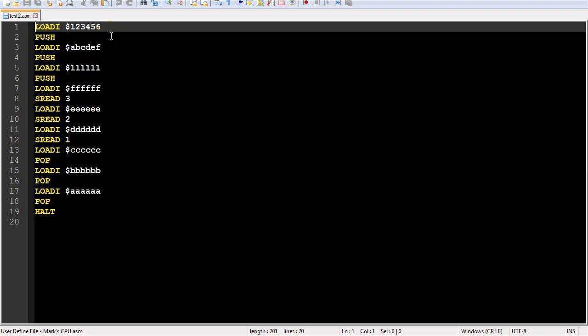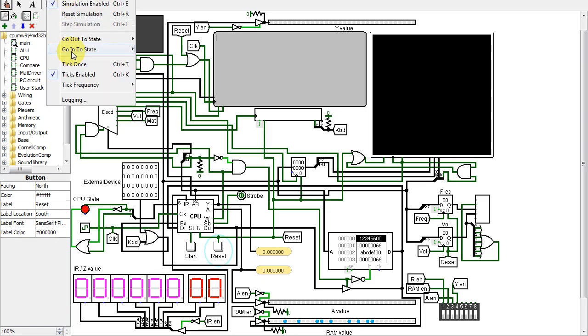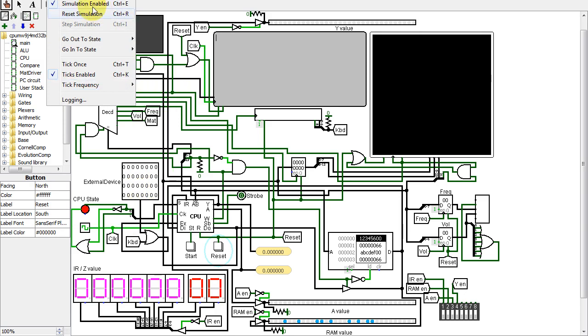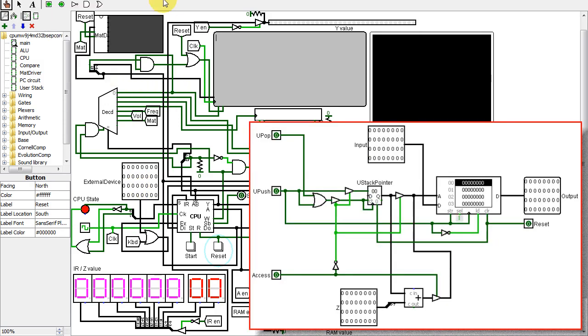Here's a program to test the new instructions. I made sure to load the Y register with junk values before each pop and sread to make sure it really is sending the stack values to the register. Sread 1 reads the top of the stack. Sread 2 reads the second from the top, etc. Let's run it at slower speed so you can see the values change.